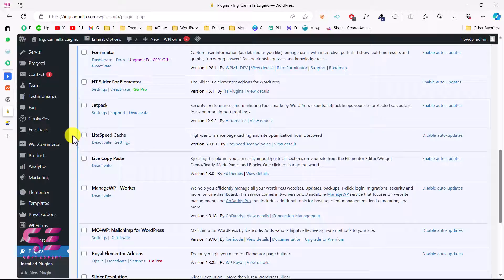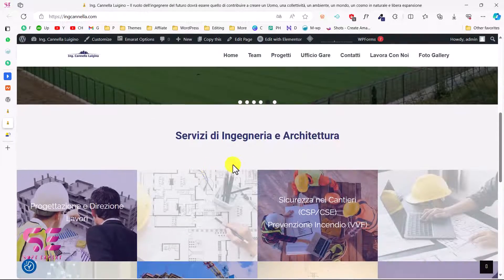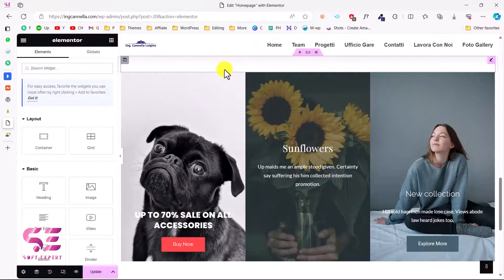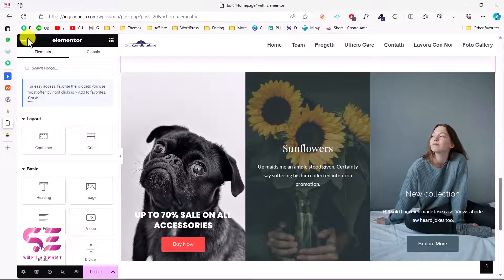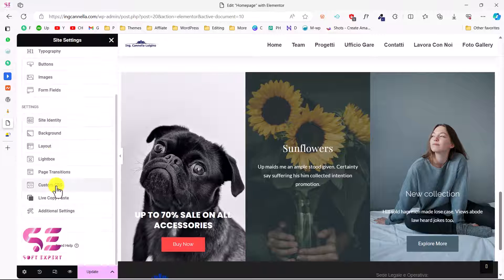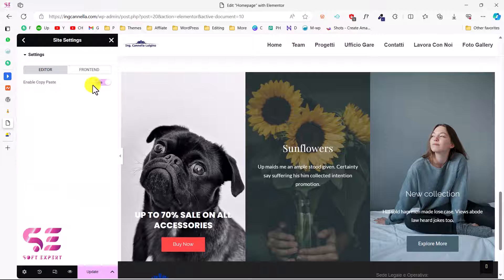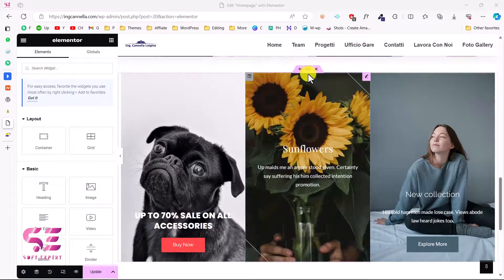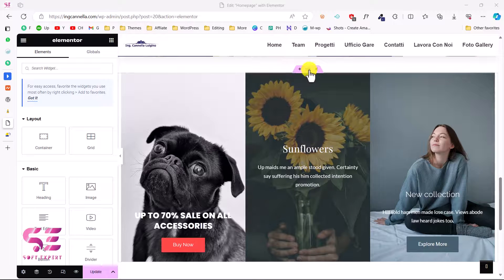Now let's see how it works. Let's edit a page with Elementor — this is the home page. Before using the Live Copy Paste plugin, make sure to enable the plugin option in the Elementor settings. Go to Elementor Settings, then scroll down and you will see Live Copy Paste. Make sure to enable this, then close it.